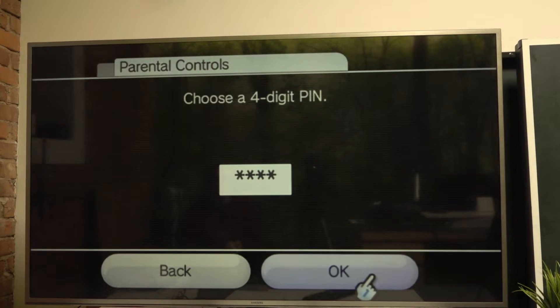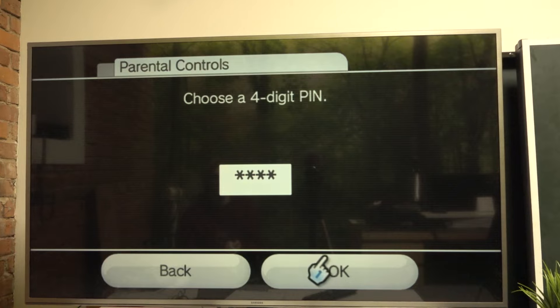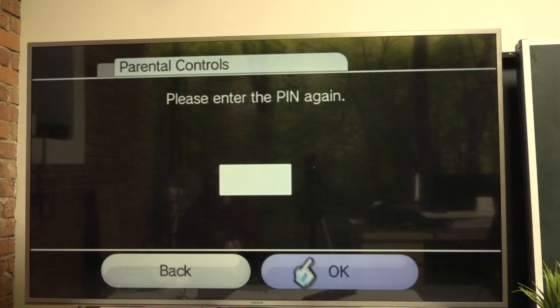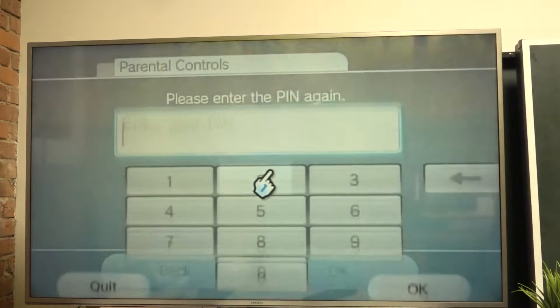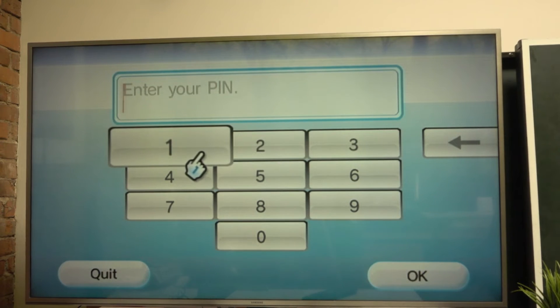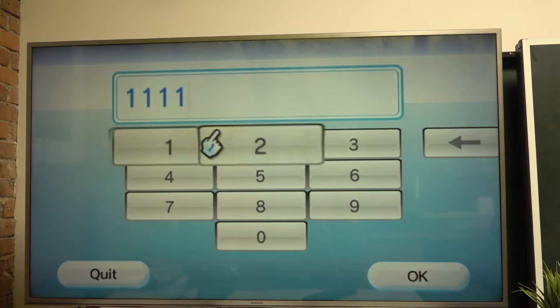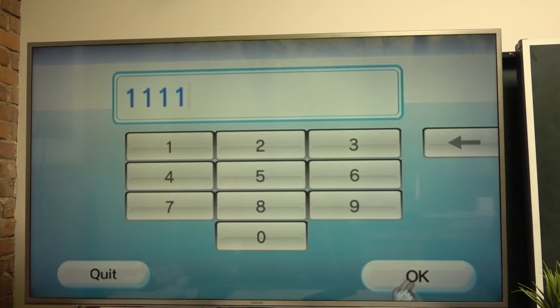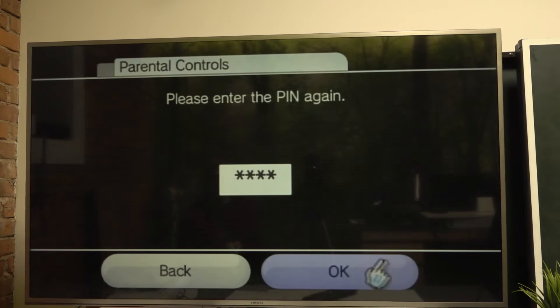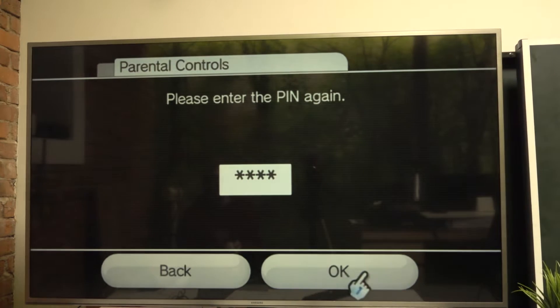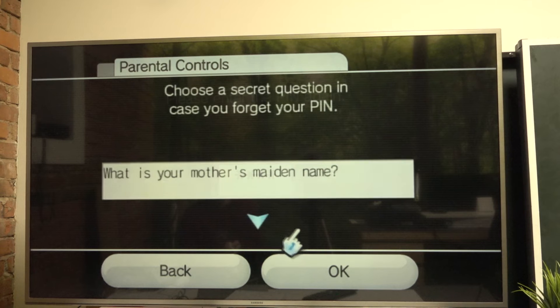Now I need to re-enter my pin, so I'm gonna do that and confirm it with okay.